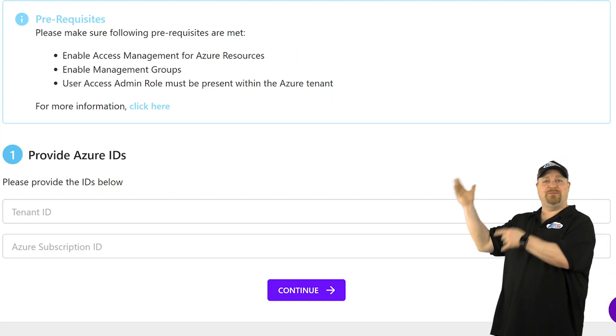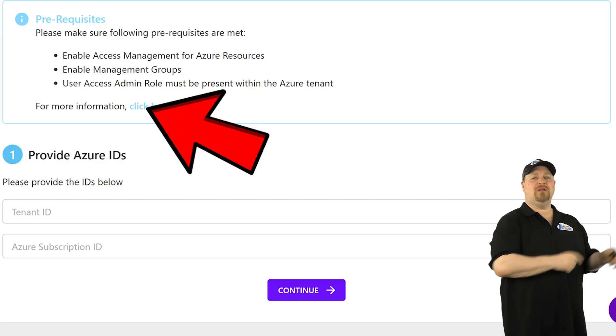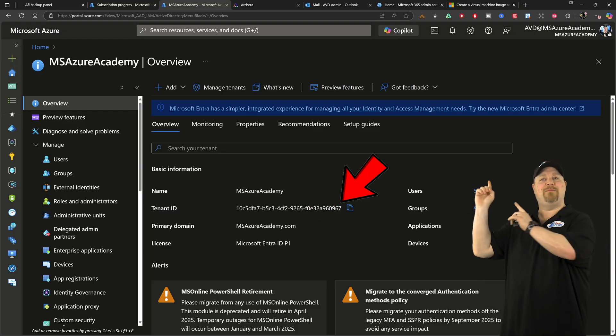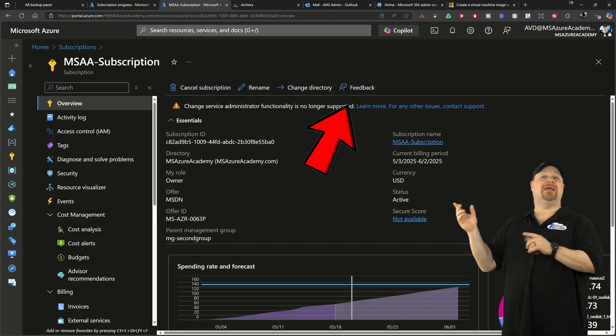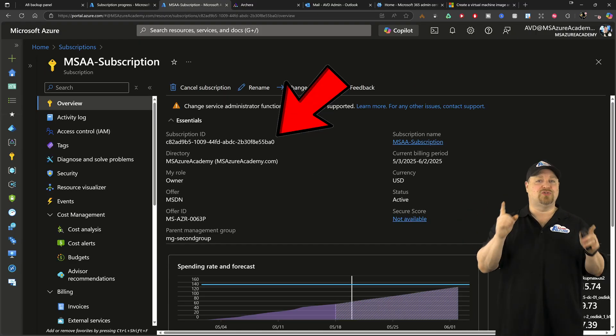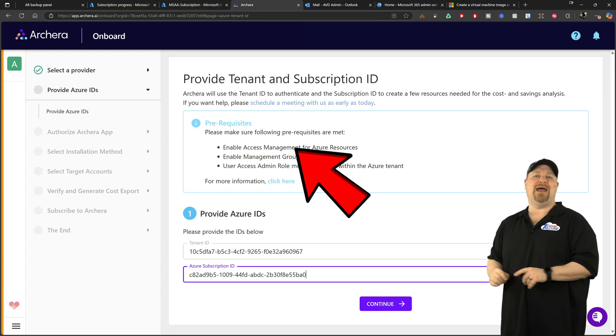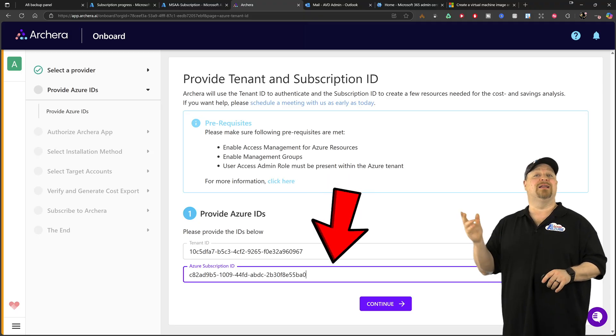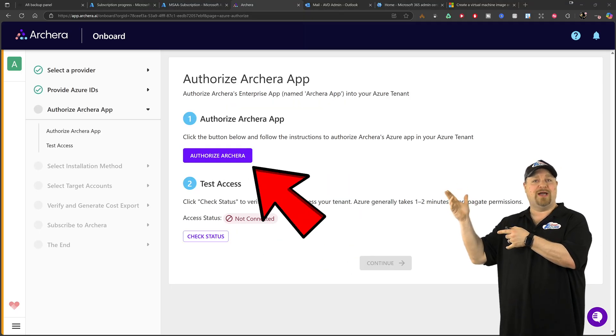So we're going to need some details here back in the Azure portal. We want to look at Entra ID and copy this, the tenant ID, and then you want to copy your subscription ID and paste those back here in the Archira portal. Then click continue and authorize.